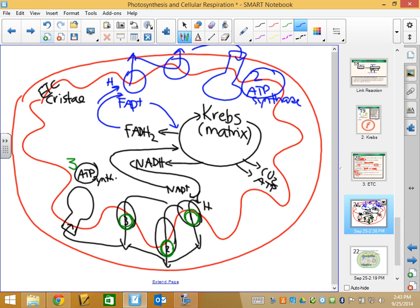The last acceptor is always oxygen. At the end, O2 is always there. When hydrogen and oxygen come together, that's where we get water. As hydrogen moves through the acceptors, eventually hydrogen plus oxygen makes water. In photosynthesis we broke apart a water molecule to get oxygen; in cell respiration we use oxygen to make a molecule of water. It's like we're reversing the process.